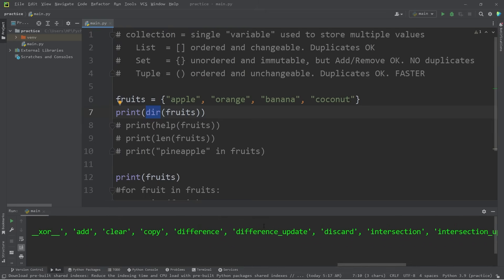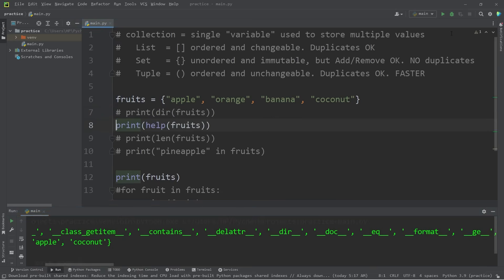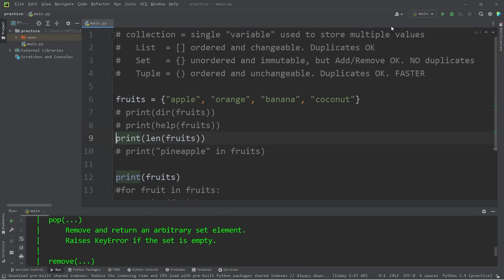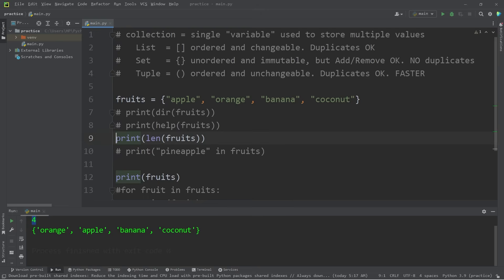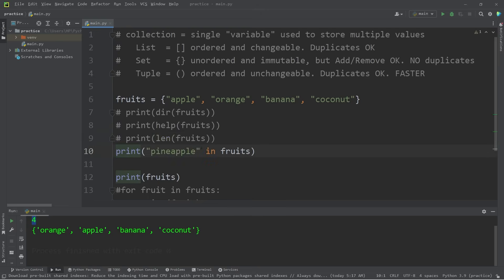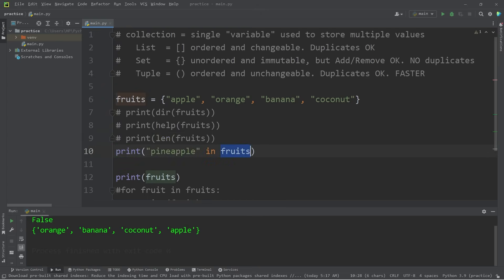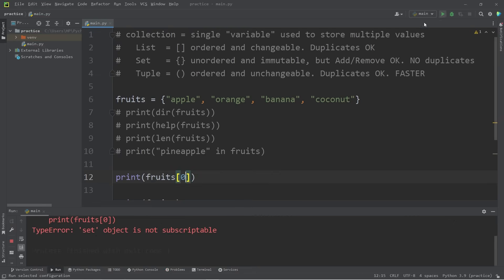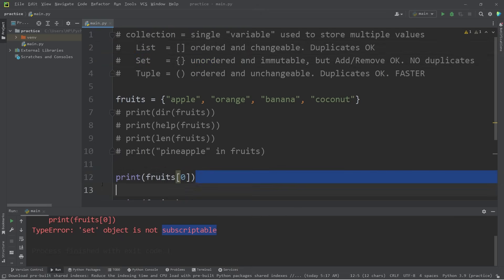To display all the attributes and methods of a set, use the dir function. Some of these methods are more advanced, but we might recognize add, clear, and copy. For an in-depth description, use the help function. To find the length of our set, use the length function — that returns four. We can use the in operator to find if a value is within the set — pineapples are not within our set. If we try to use the index operator on a set, we get an error: set object is not subscriptable. We can't use indexing on a set because they're unordered.